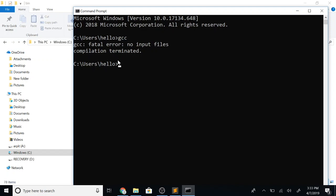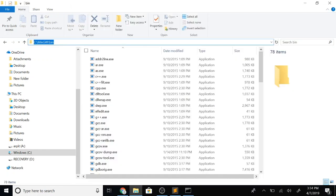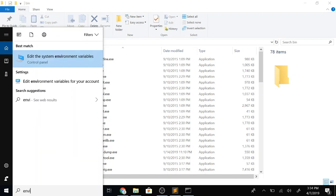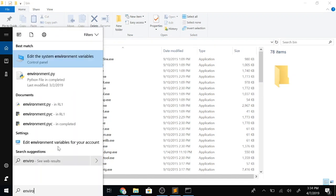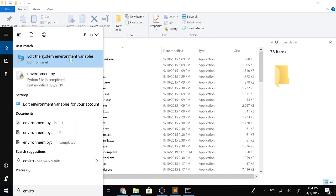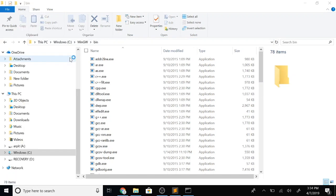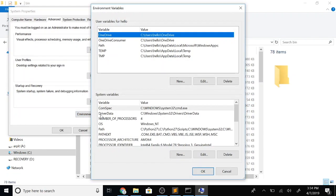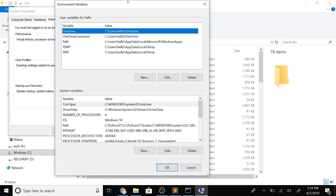So how do you tell our computer the location of the EXE files for the compilers? To do that, we'll use something called a path variable. Let's search for the environment variables of our system. And here is the path variable of our system.